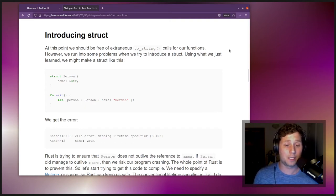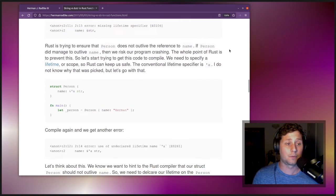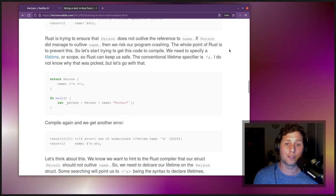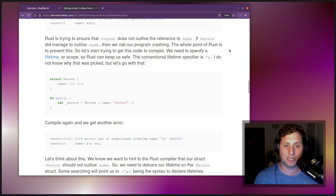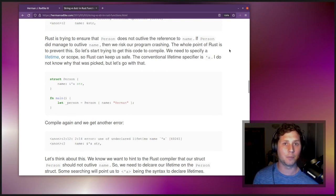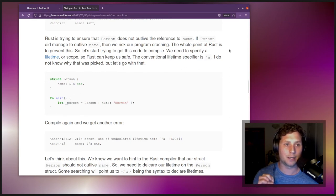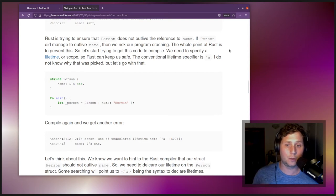Rust is trying to ensure that Person does not outlive the reference to name. If Person managed to outlive name, we risk our program crashing — and the whole point of Rust is to prevent this. We need to specify a lifetime so Rust can help keep us safe. A conventional lifetime specifier is 'a (single quote a). So now we have struct Person with the field name: &'a str.